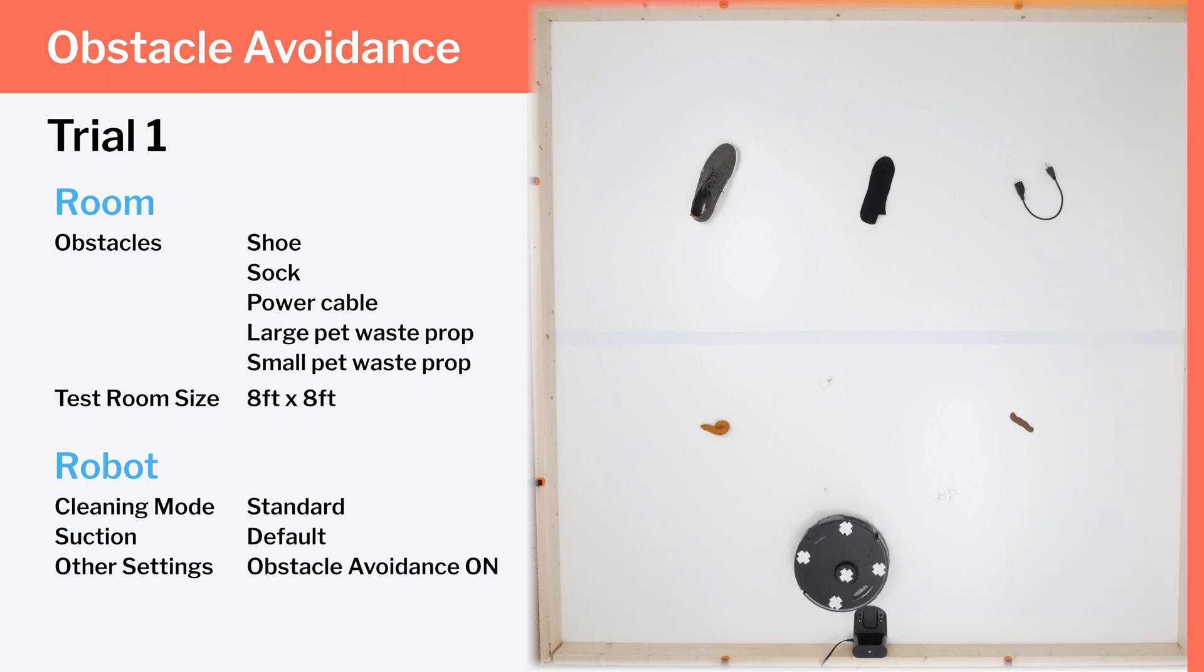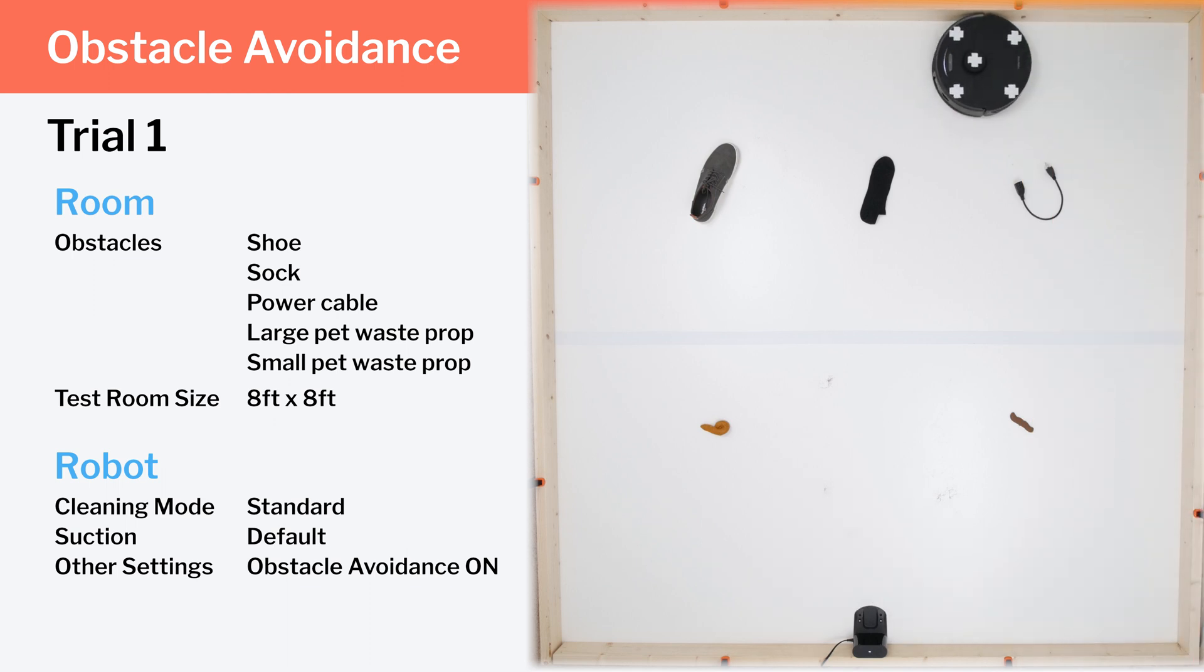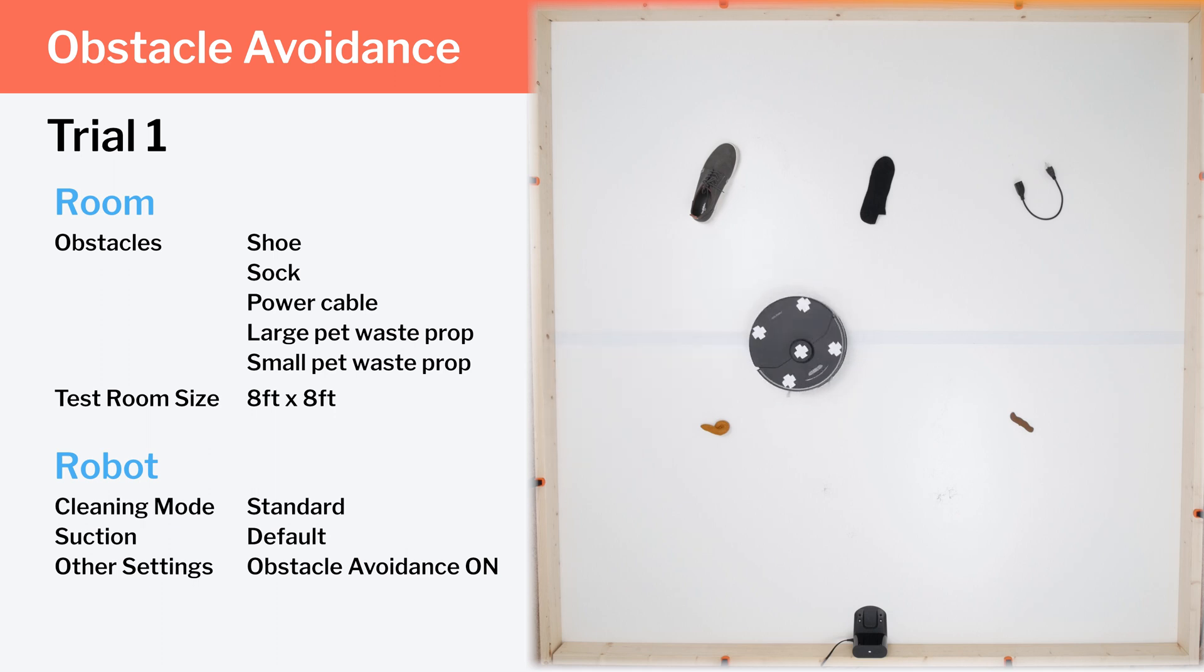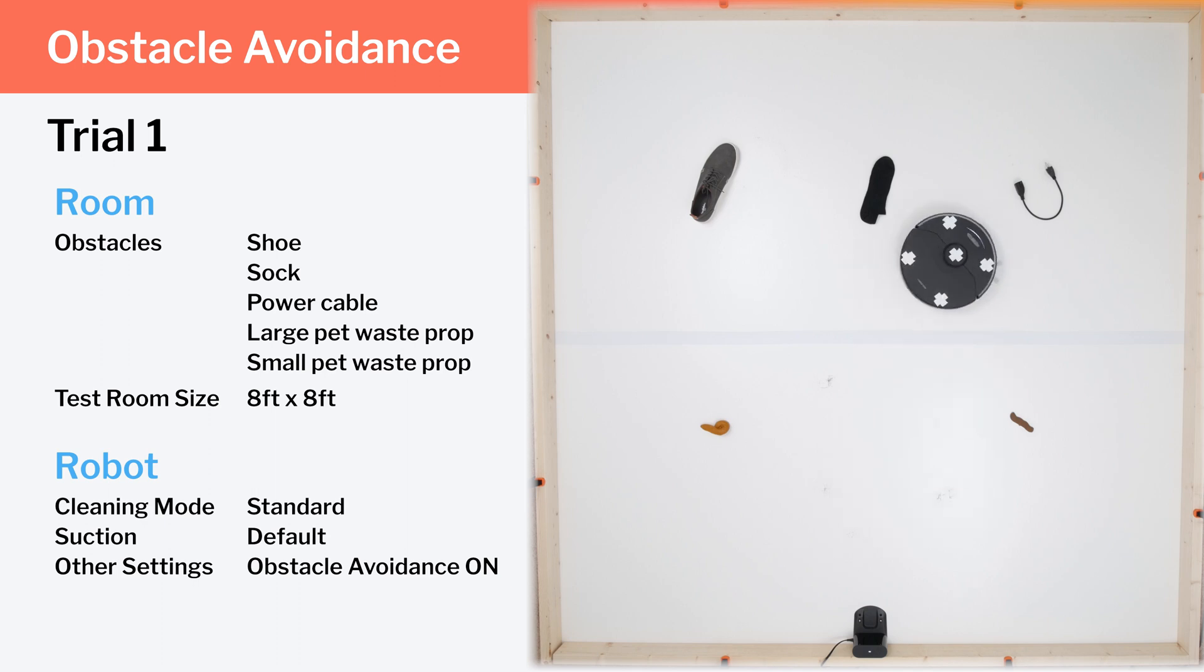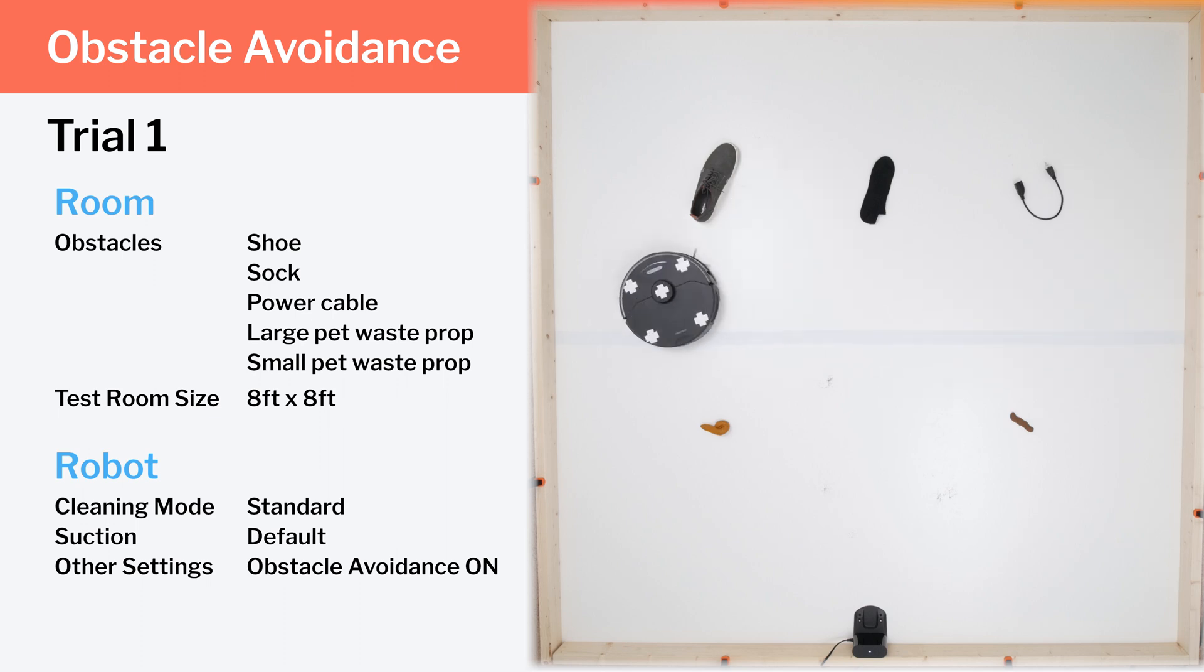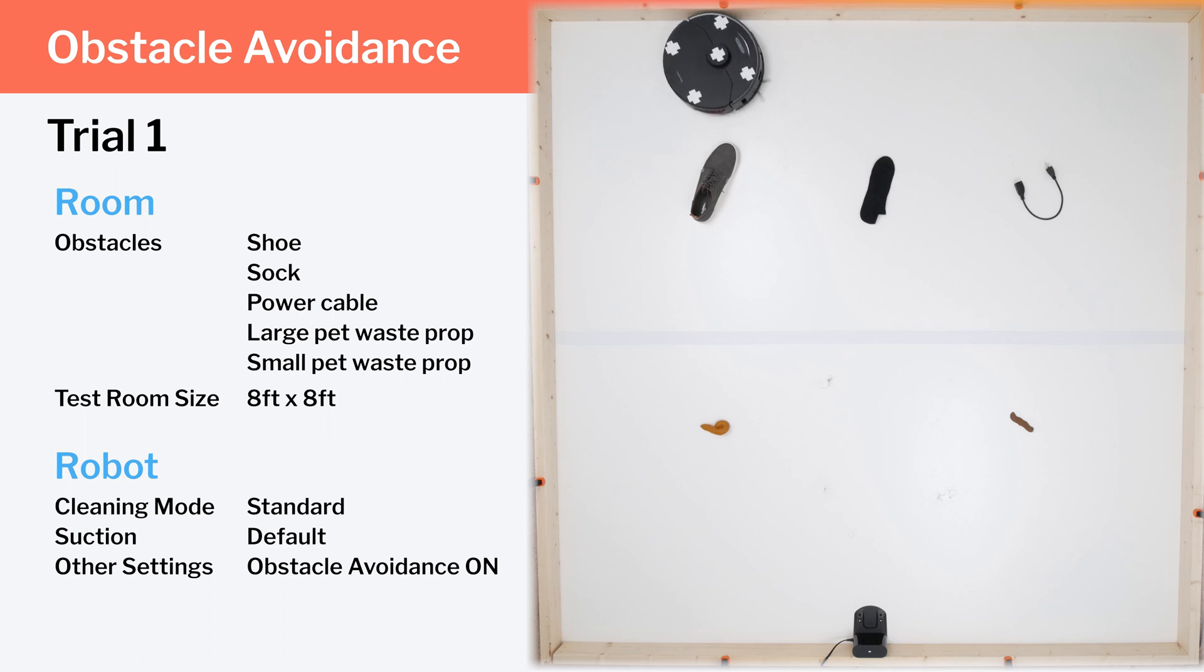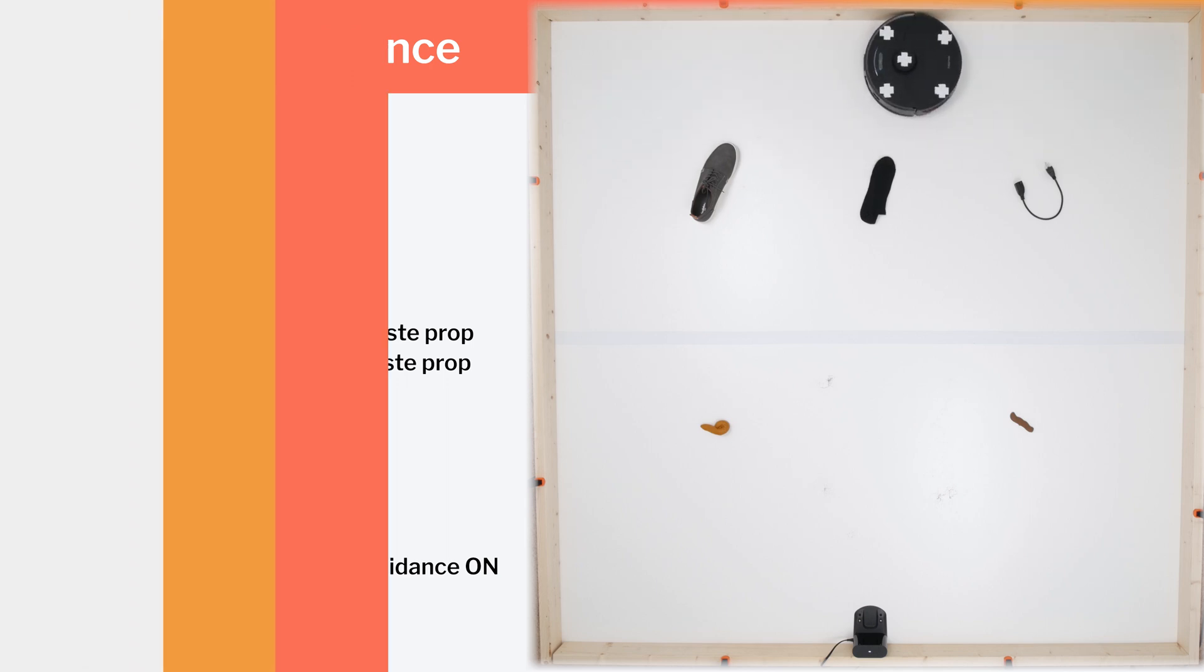In our obstacle and avoidance testing, the S7 Max-V performed very well. In this first trial, it consistently detects and properly keeps a sufficient distance away from all the obstacles in the room. Most competitors, like the Echovax X1 Omni, are able to first detect most of these obstacles, but eventually push into them or run over them. The S7 Max-V is able to not only detect, but also avoid all of the obstacles we use for this test.